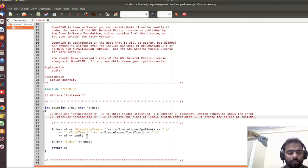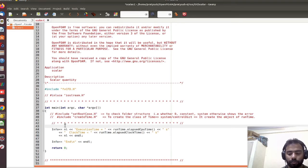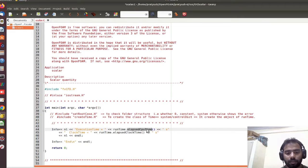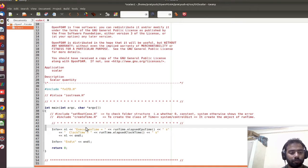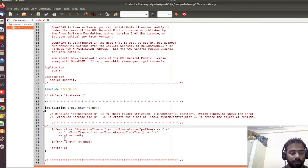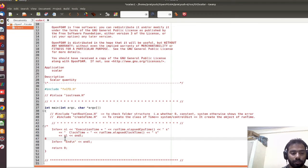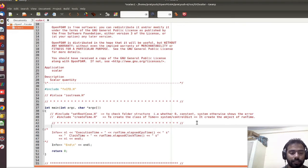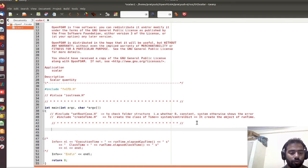Since we are not creating any class or object of createTime, we also don't need these lines — runtime, clockTime, or runtime. We are commenting out these lines as well. I mentioned that if you want to comment out multiple lines, you use the block comment style. Now I have commented out all the unnecessary things that we will not require for this example.